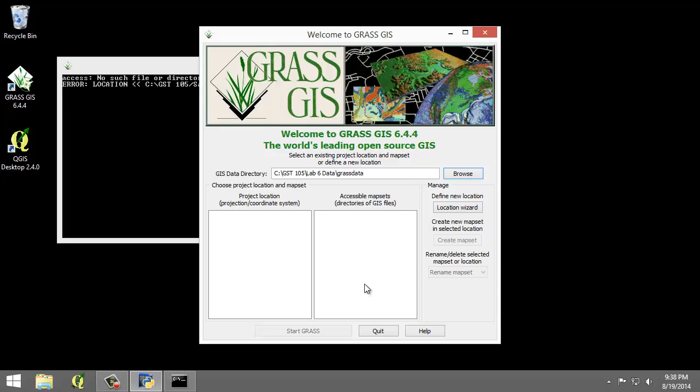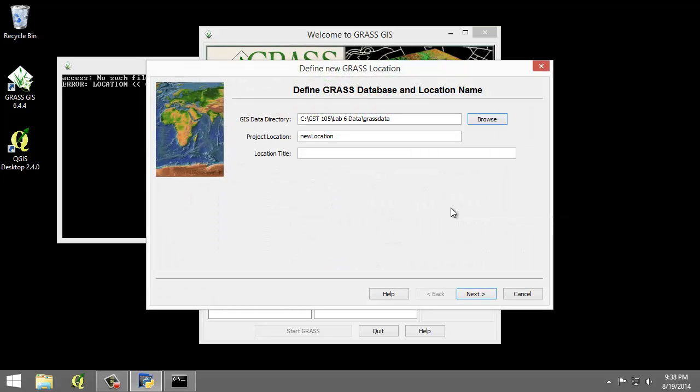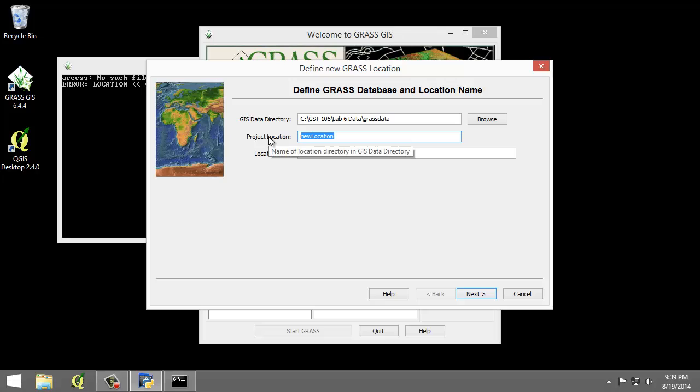Now I'm going to click the Location Wizard button and this will open the Define New GRASS Location Wizard. I'm going to verify that the GIS data directory points to the Lab directory and it does. I'm going to set the Project Location and Location Title both to Sacramento.